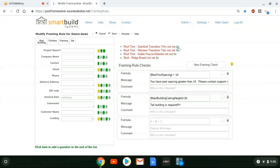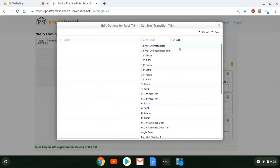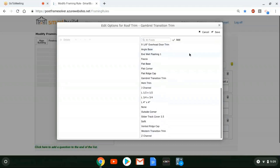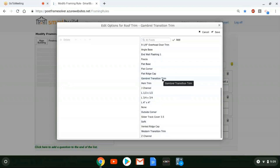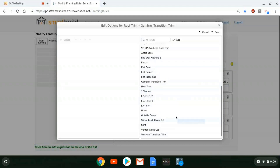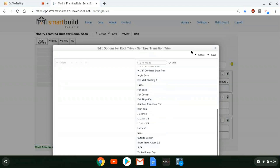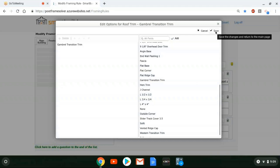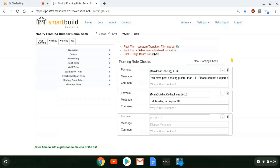To fix these, we just click the fix button, and it pulls up an interface. For the gambrel transition trim, it shows a list of trim from my database. You may already have this transition trim, or you may need to add it. I added a generic transition trim for the demo. If you have them in your database, you can simply double-click on them, or find additional ones and add them to the list. When I hit save, I now have that piece of trim available for my gambrel transition trim.